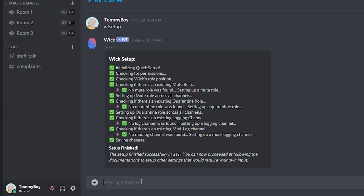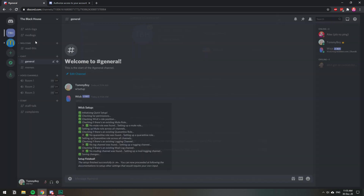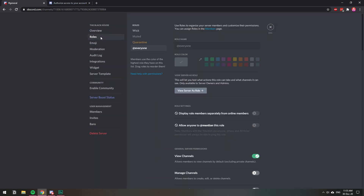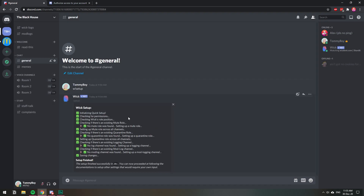Now that the setup is finished, you can kick the bot if you want to because it already created the roles. I'm going to go to Server Settings and then Roles — it created the muted role and the quarantine role. The muted role is what I need. The roles are not going anywhere, so you can kick the bot if you'd like.